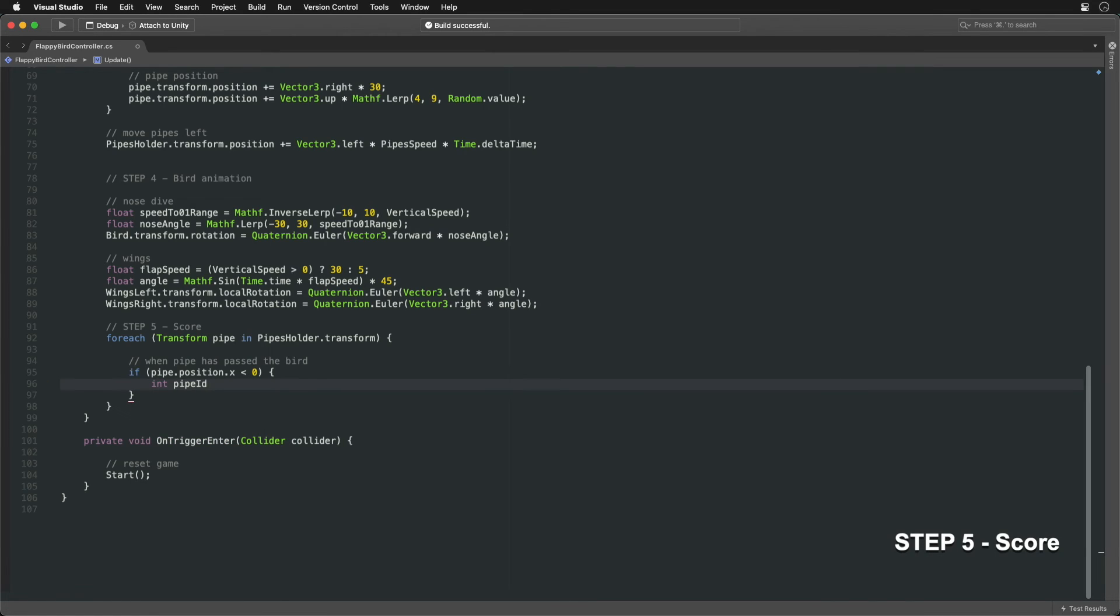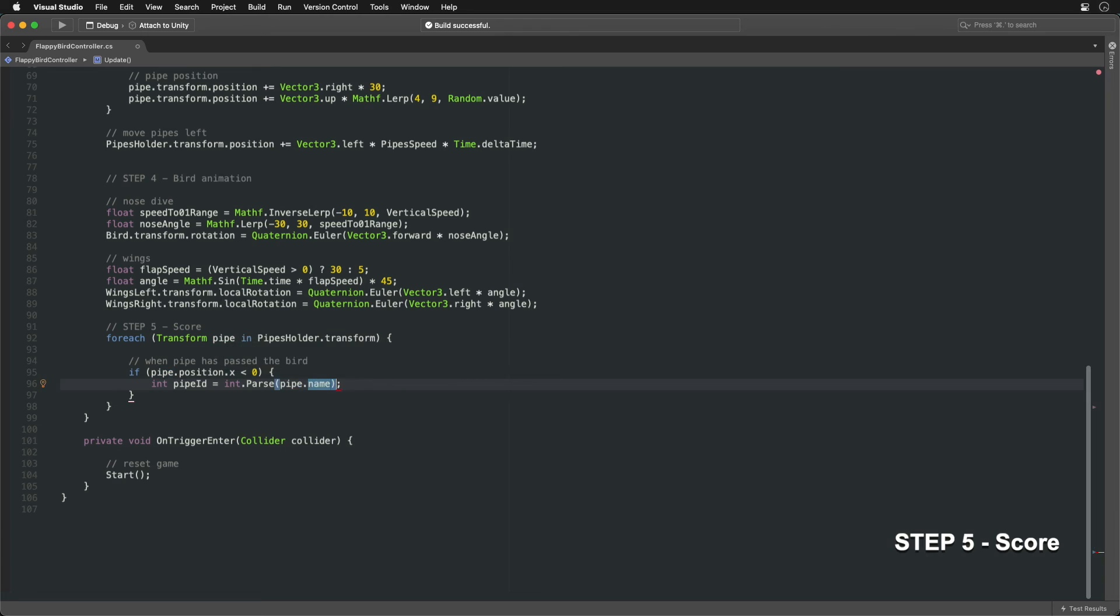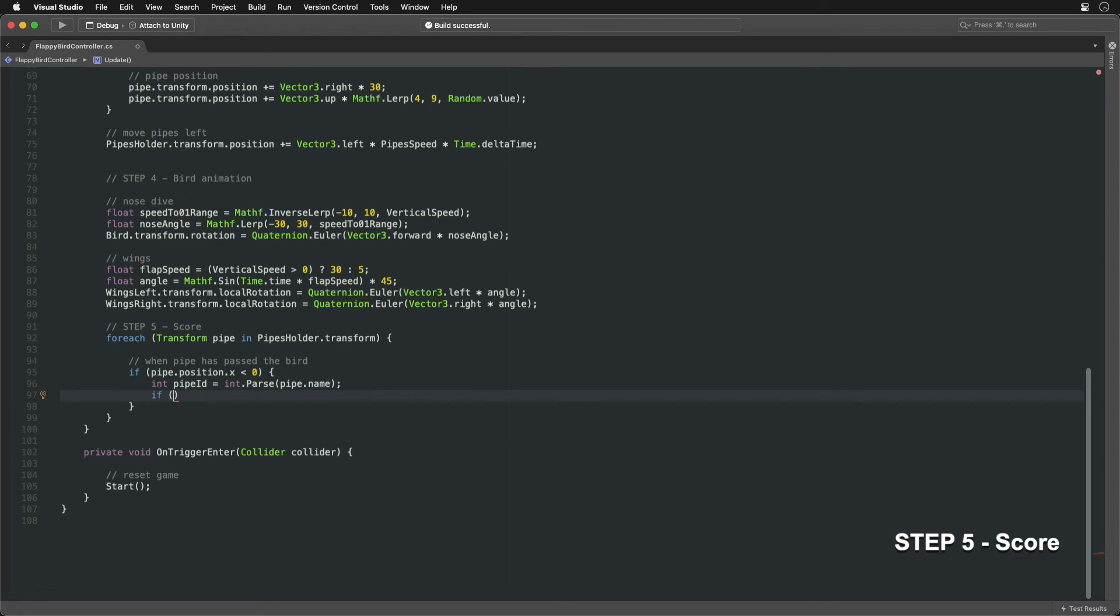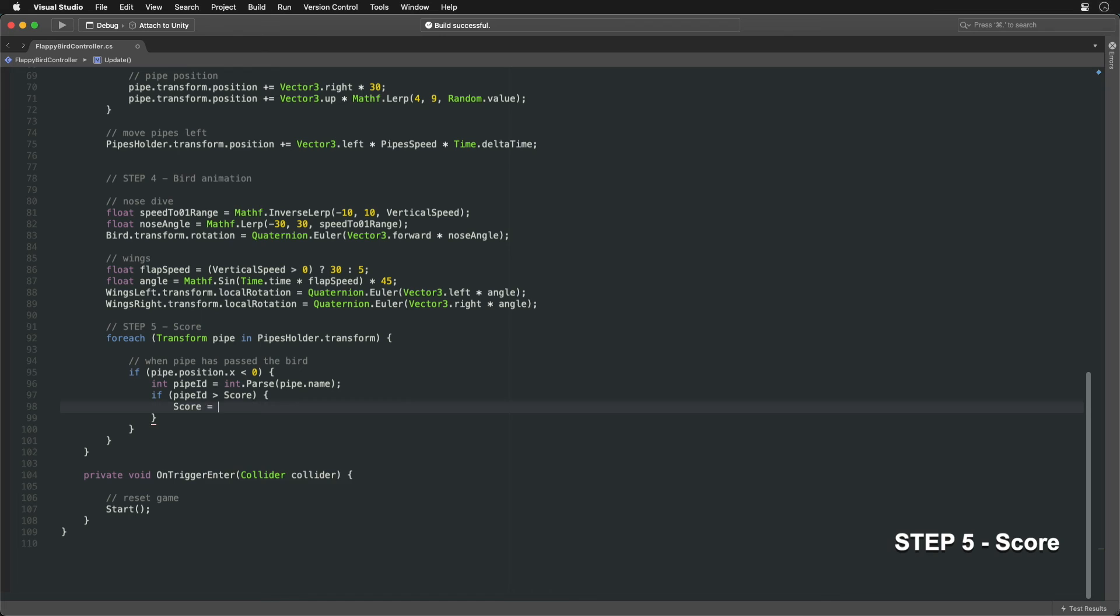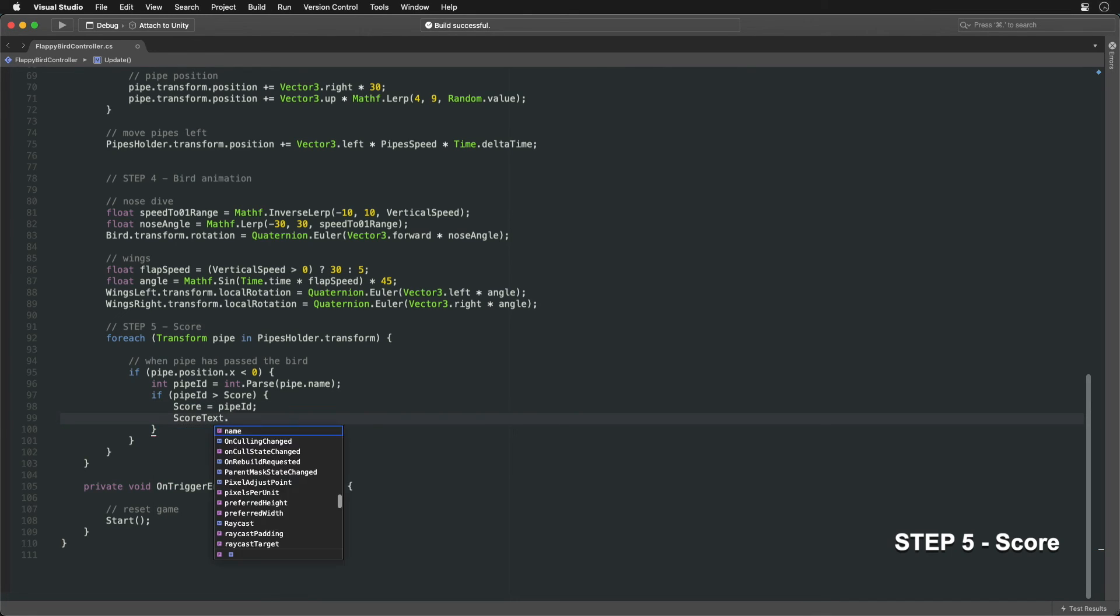Next, we can extract the number of the pipe from its name using the parse function. If the number is greater than the current score value, we should update the score. Remember to display the updated score on the screen.